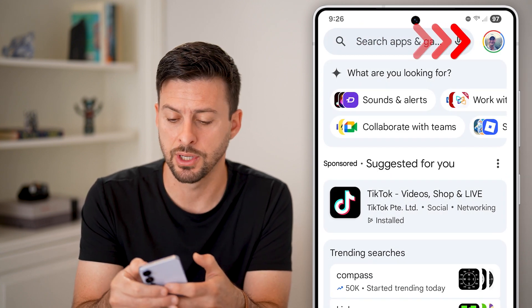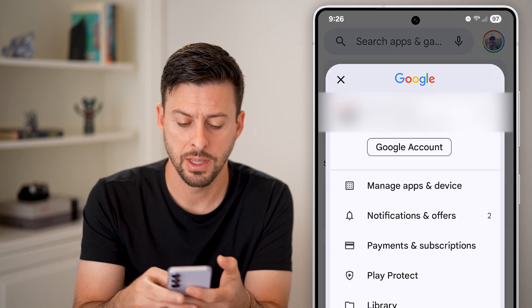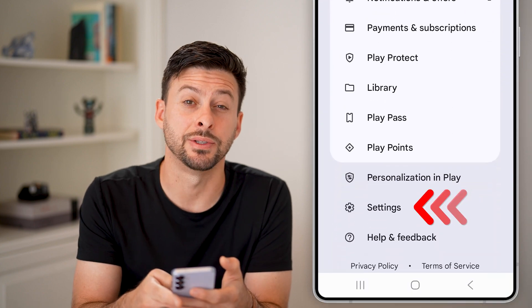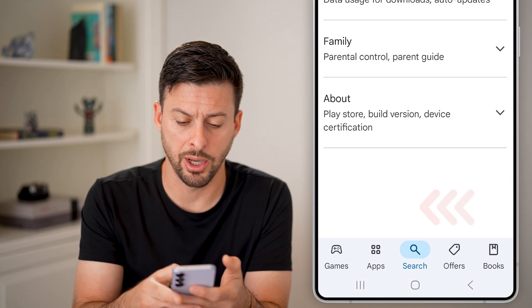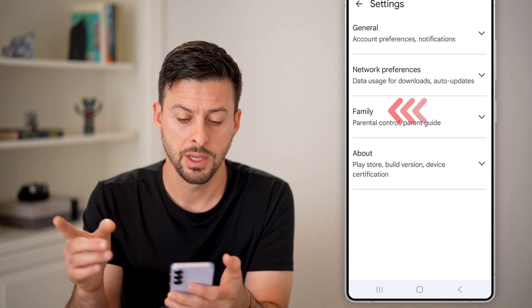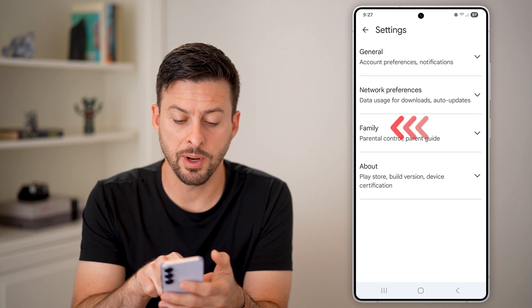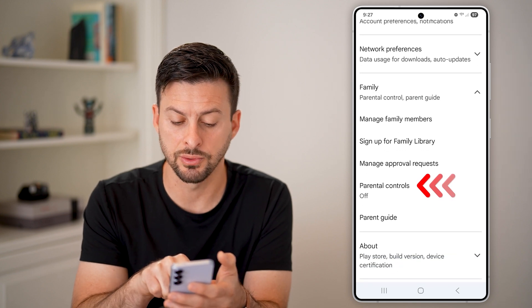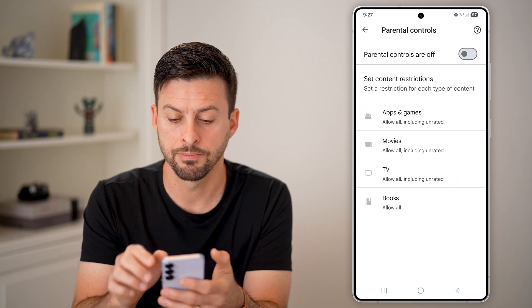Tap on the profile icon at the very top right, then scroll down and tap on Settings at the bottom. From here, just open up Family and we're going to turn on Parental Controls, so tap on that.